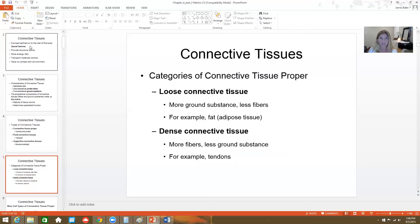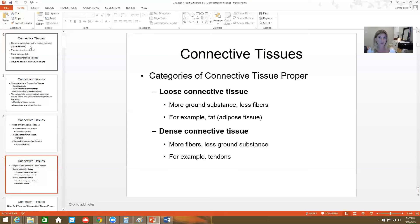Connective tissue proper can be loose or dense. Loose connective tissue proper has more ground substance and less fibers, like adipose tissue. Whereas dense connective tissue has more fibers and less ground substance — this would be something like a tendon.